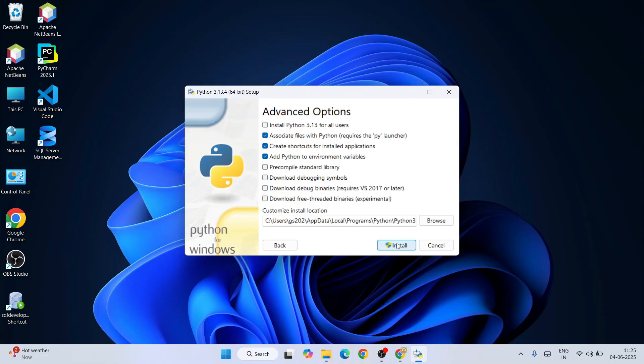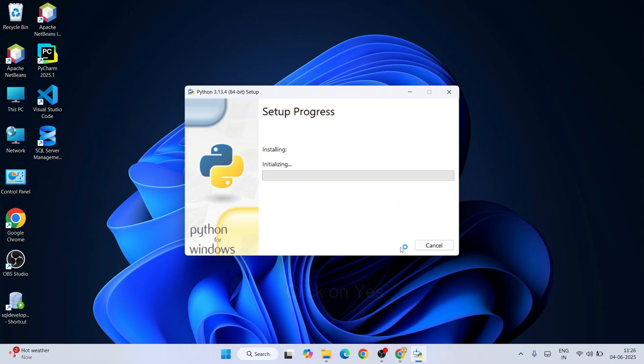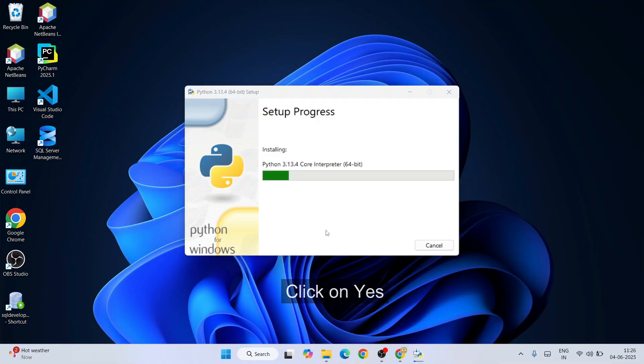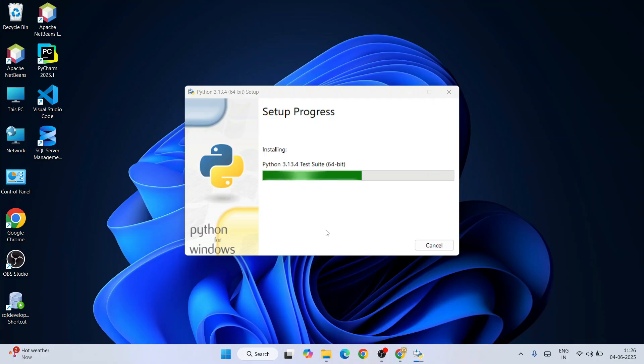Here you need to select 'Install Python 3.13 for all users' and you need to click on install. Allow it for administrative privileges, click on yes, and our Python has started installing.